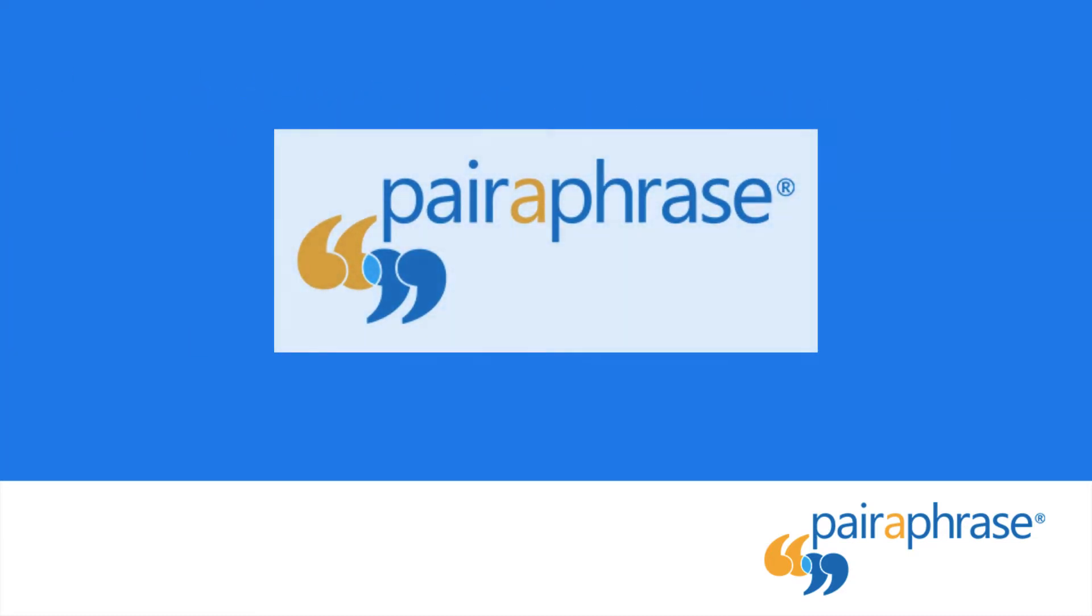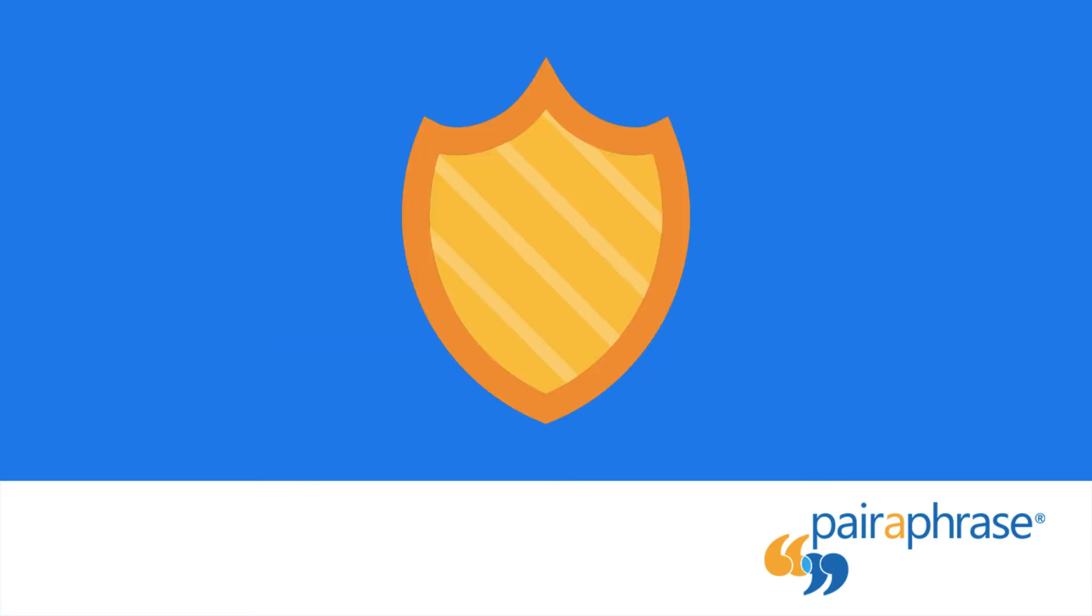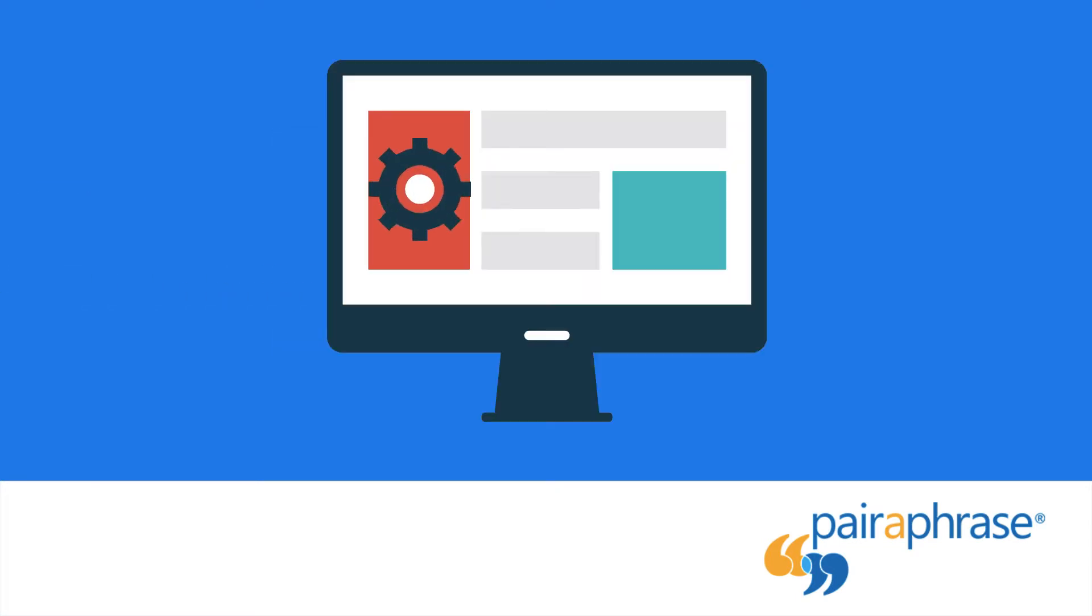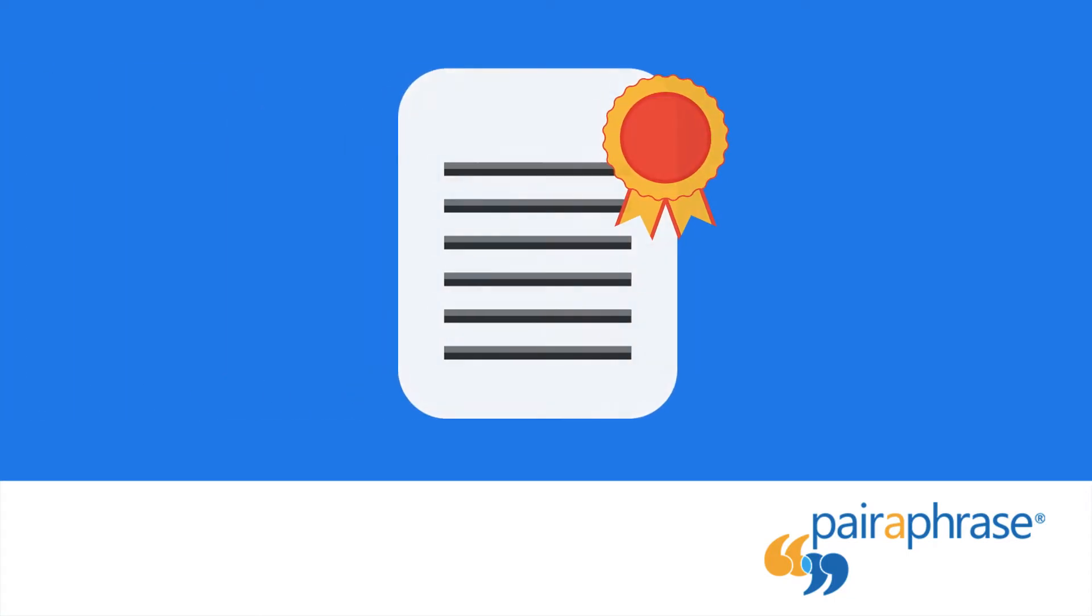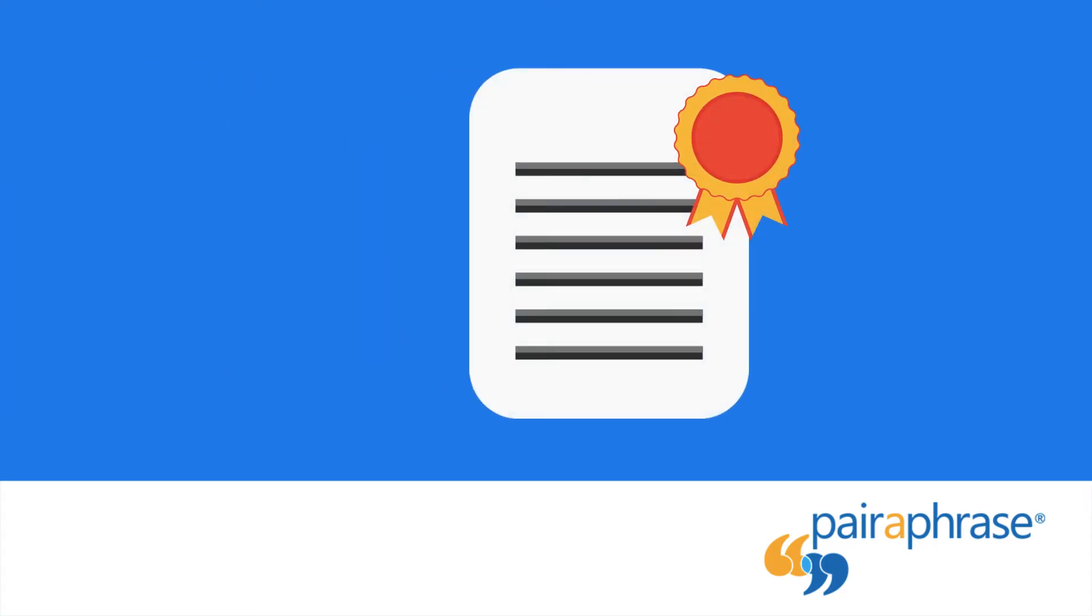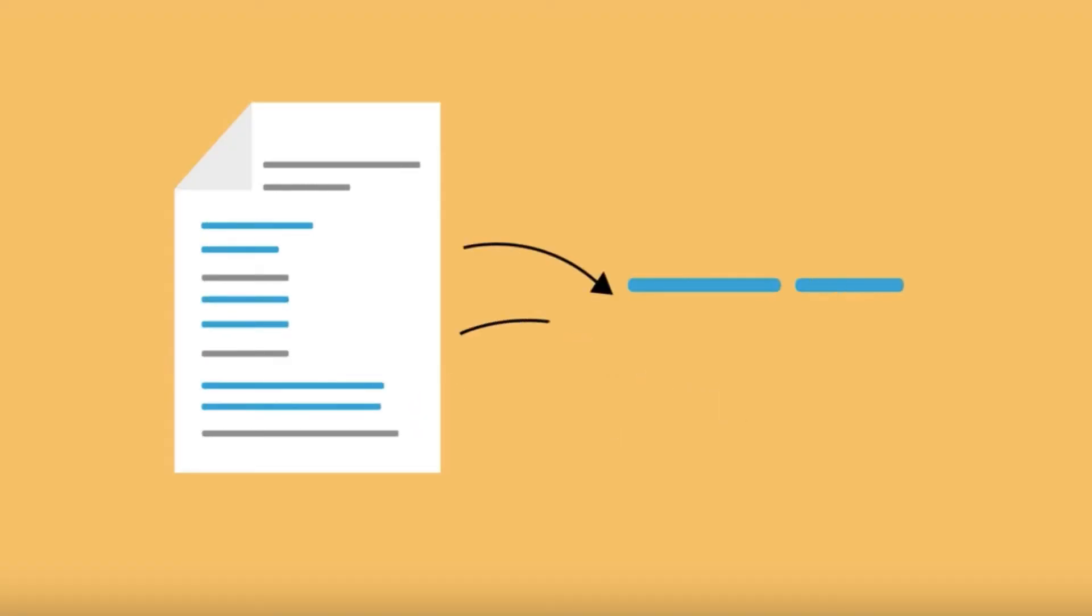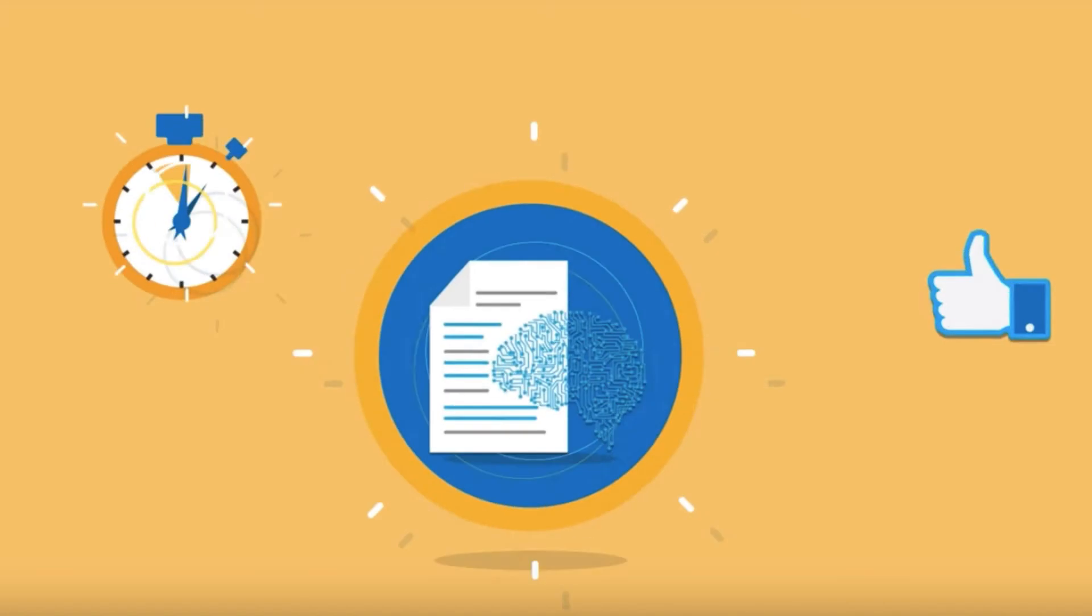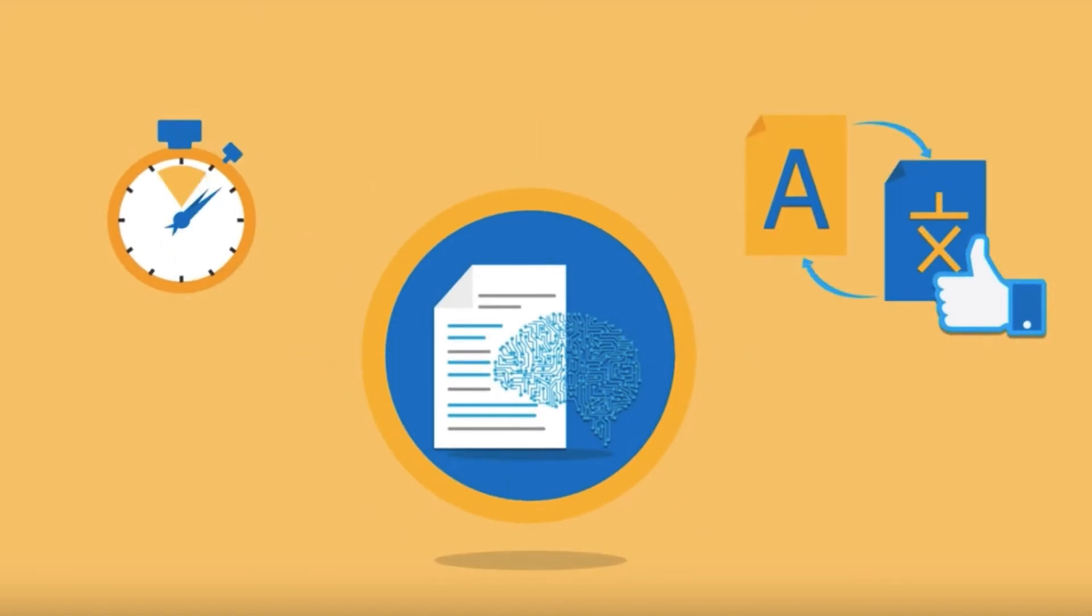Paraphrase gives you the ability to perform secure and confidential file translations online, edit machine translations to improve quality, and reuse edited translations. This saves you a significant amount of time and money.